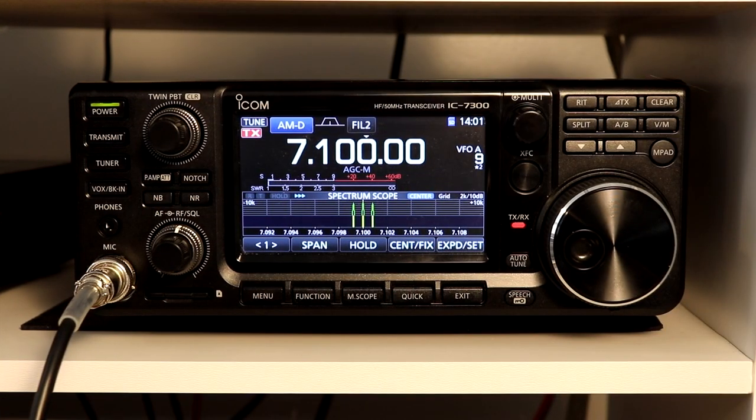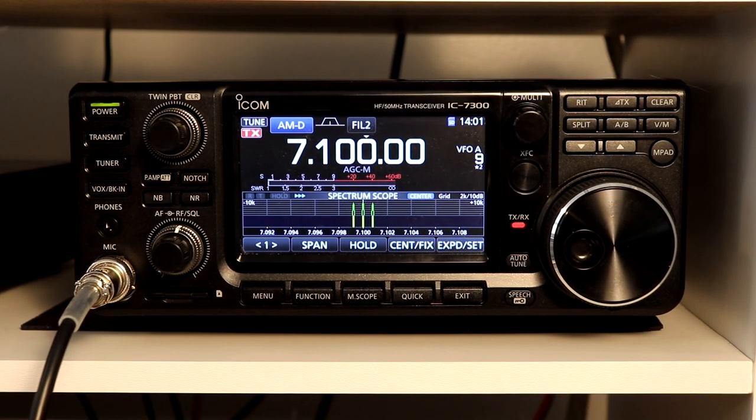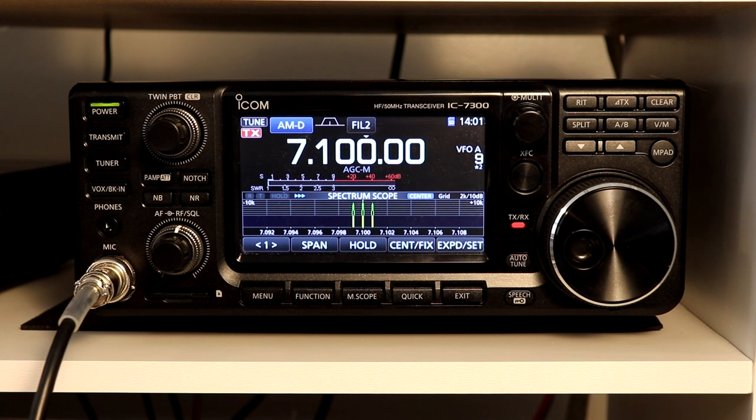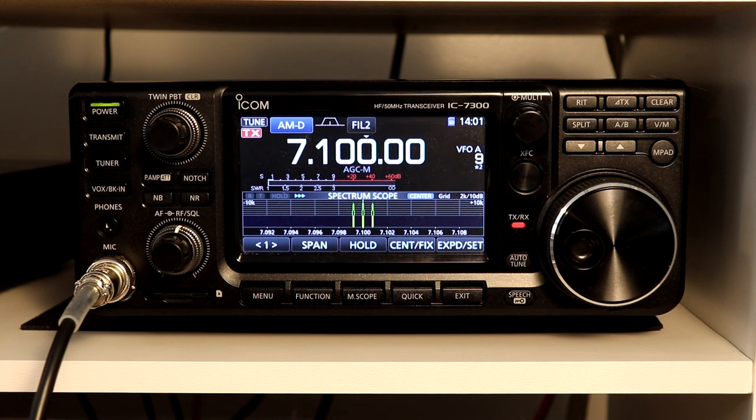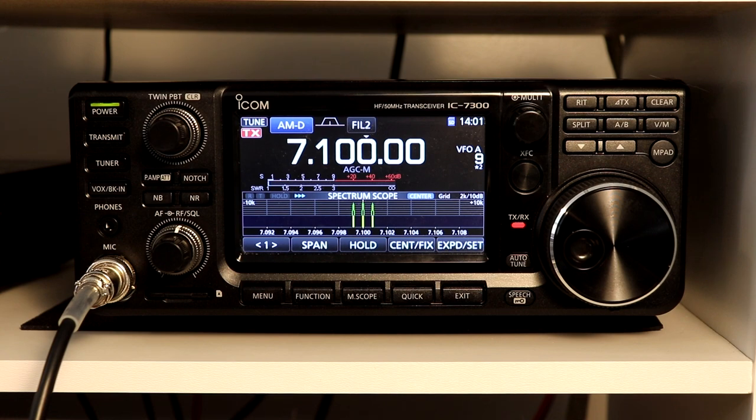For my tests, I'll set the rig in CW mode and generate a steady carrier. Then I'll put the rig in AM mode and generate a modulated CW carrier using FL Digi. Finally, I'll put the rig in sideband mode and use FL Digi to generate a CW carrier. Let's see how it all went.